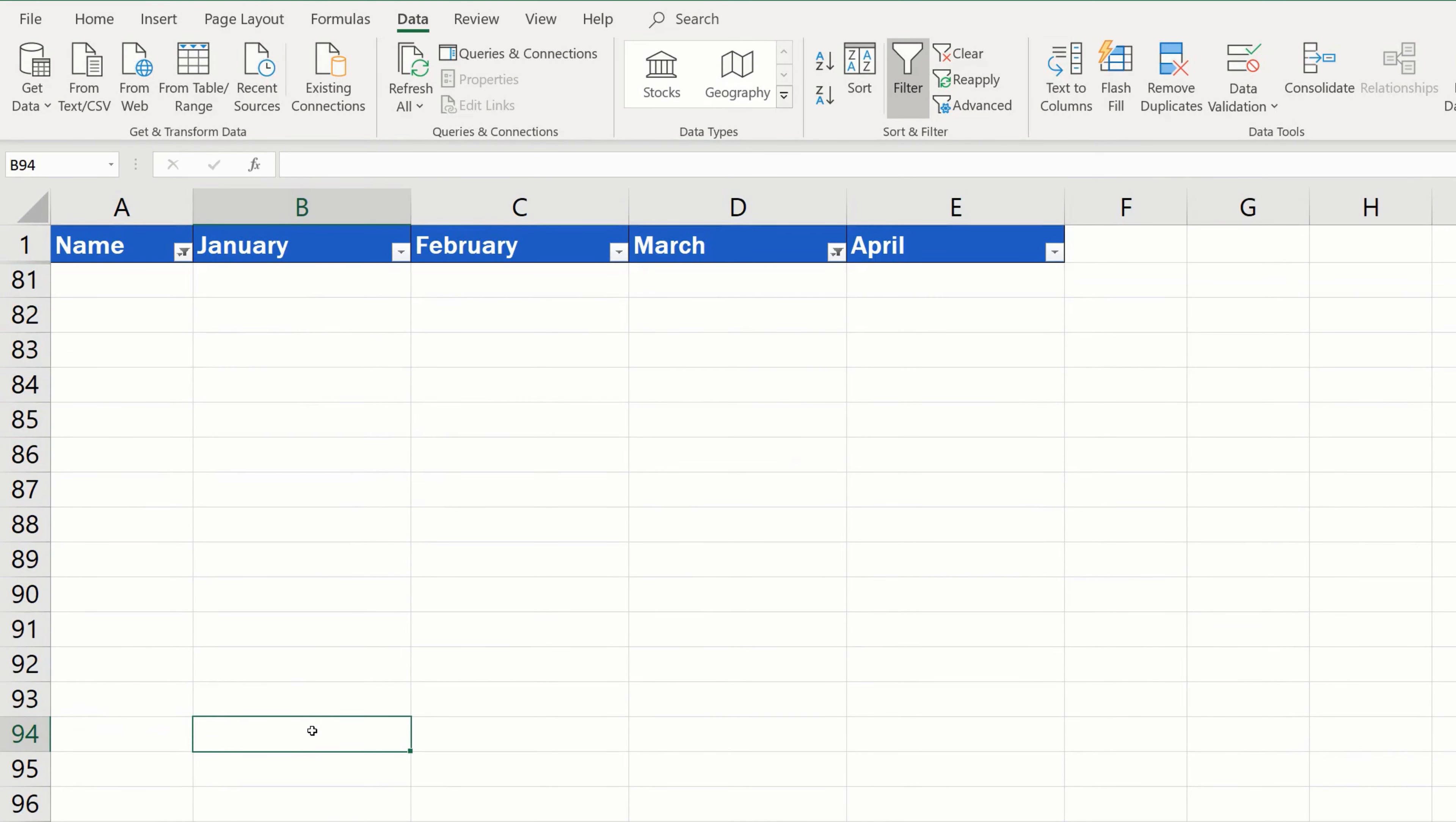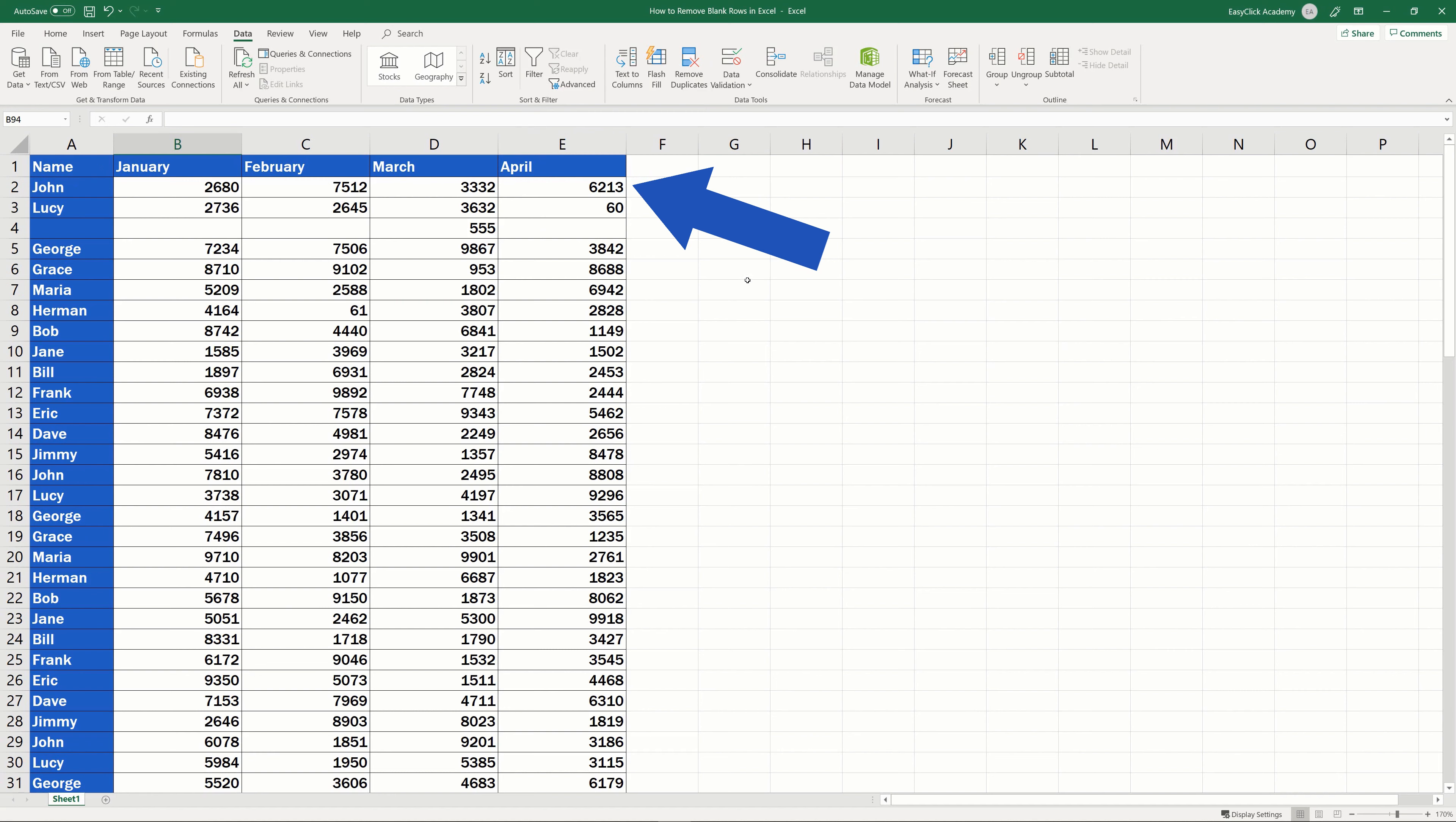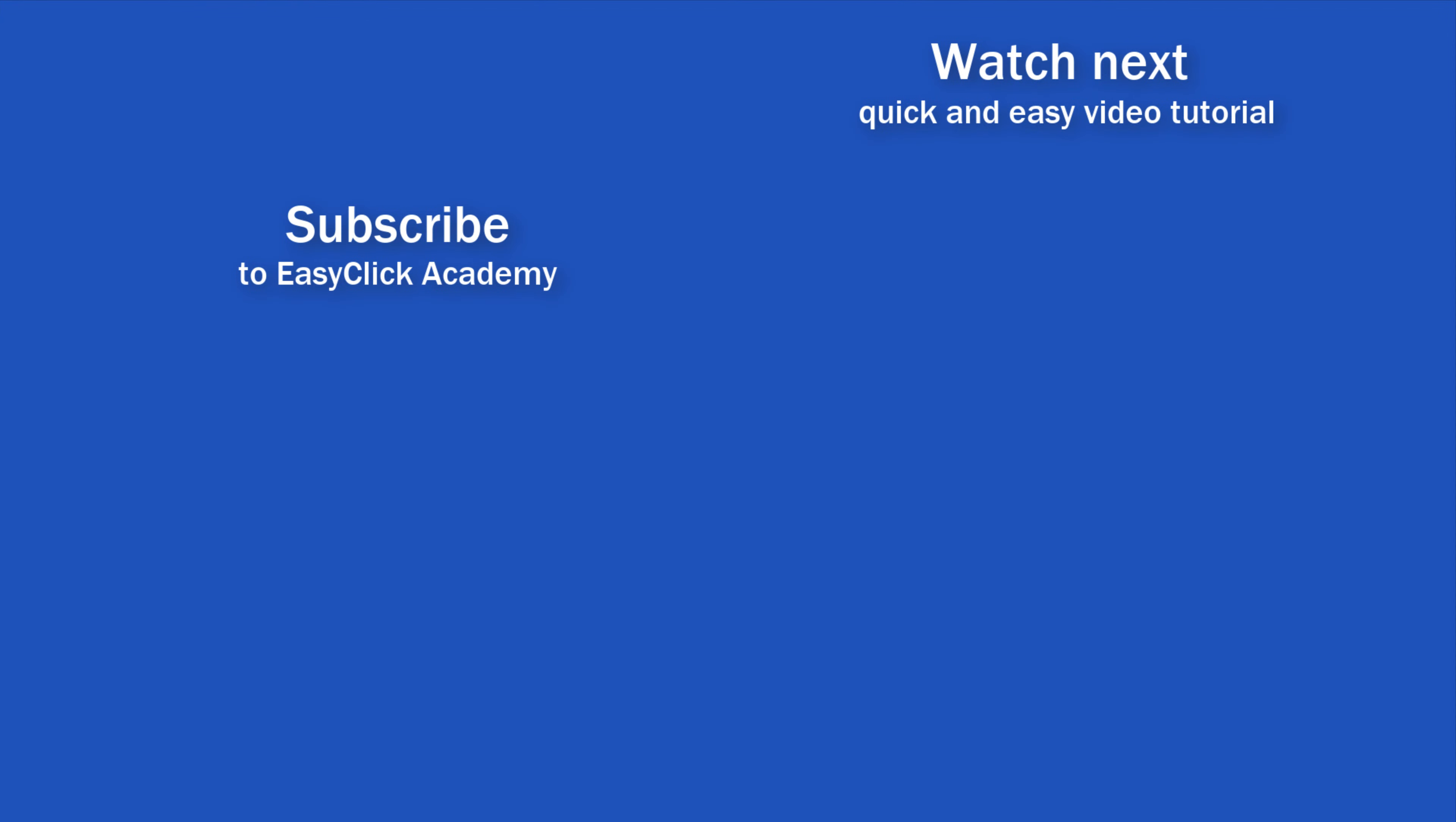All you need to do now is turn the filter off. So, go to Data tab and click on the Filter button again. The table displays the previously hidden rows. All the blank ones have been removed, but the partially filled row with the important data is still there.